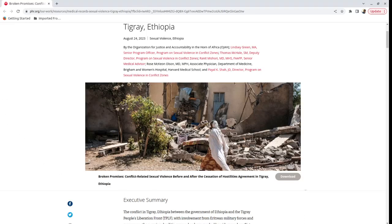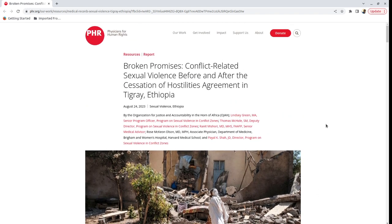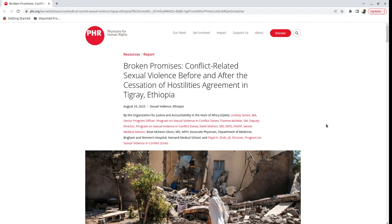Hi everyone. So, yet another reporting from Tigray, this time from Physicians for Human Rights. I don't ever remember reading any report from them before. I think this could be my first time reading reports by Physicians for Human Rights. And anyway, they report about what they call conflict-related sexual violence in Tigray.